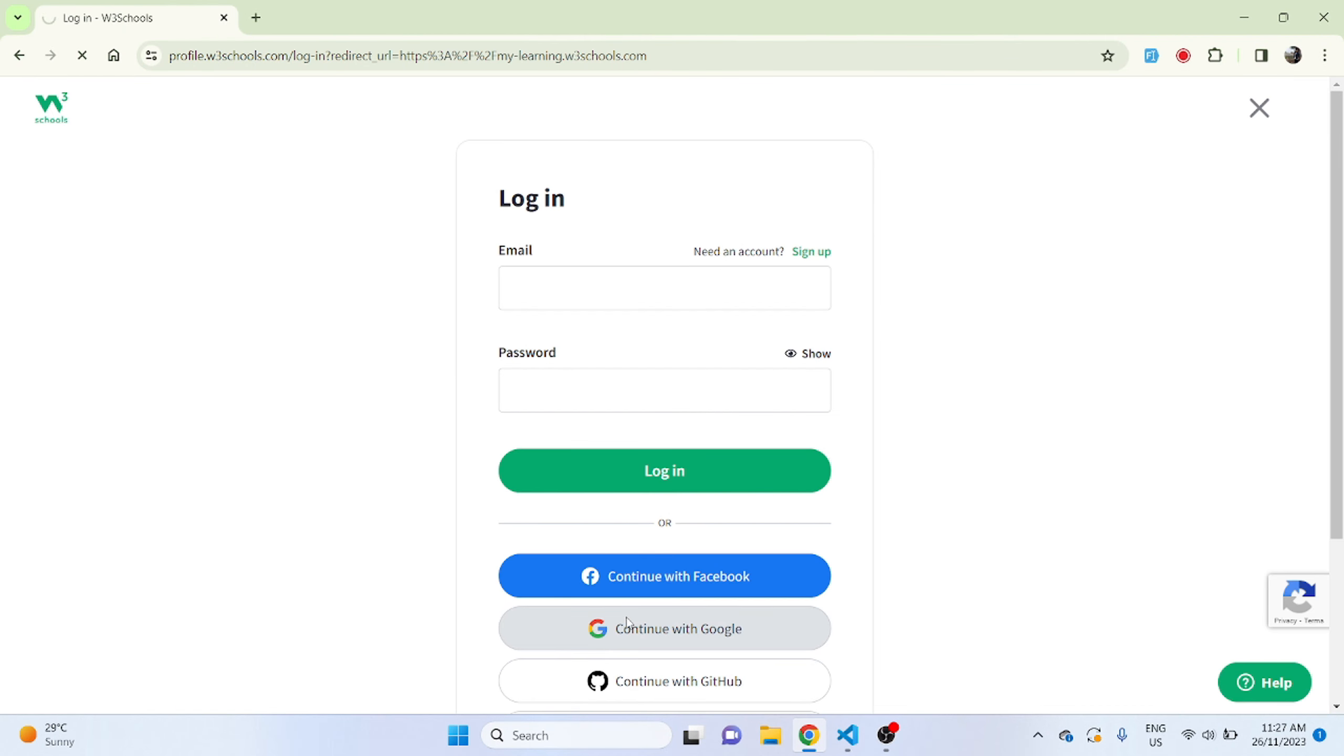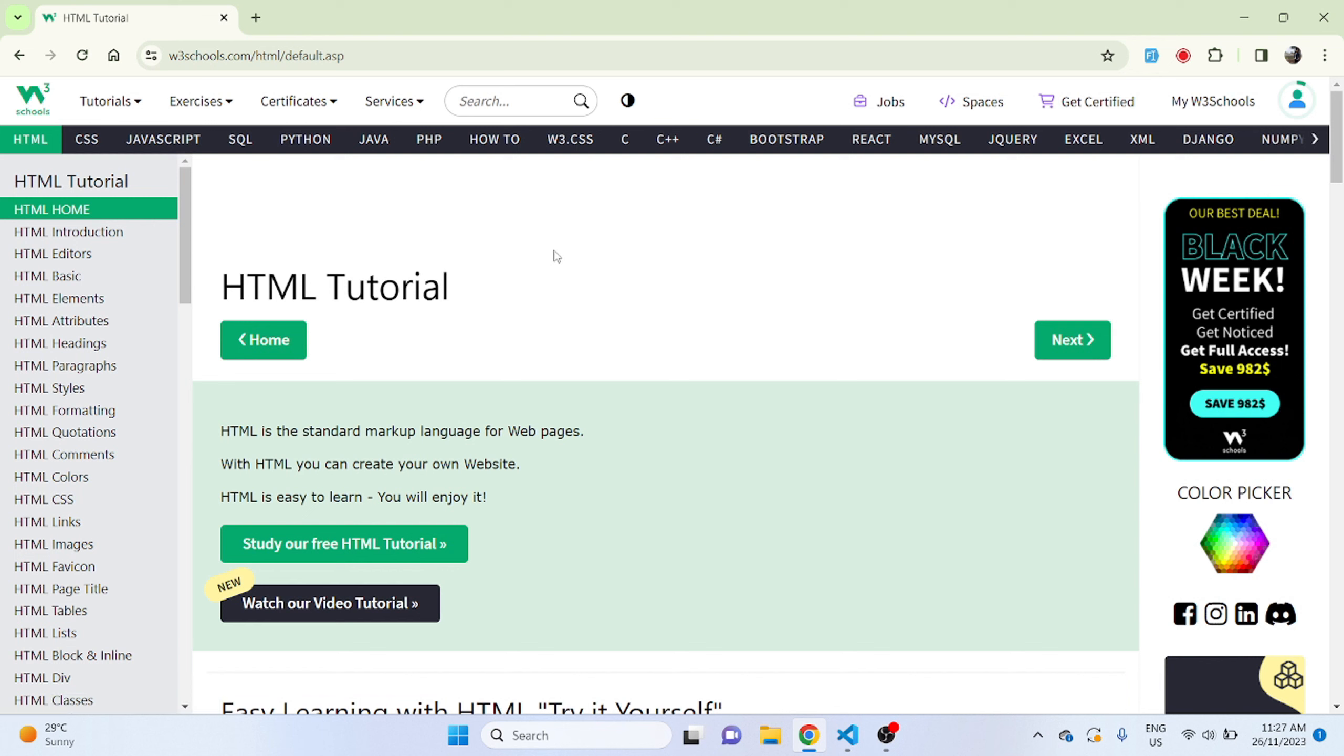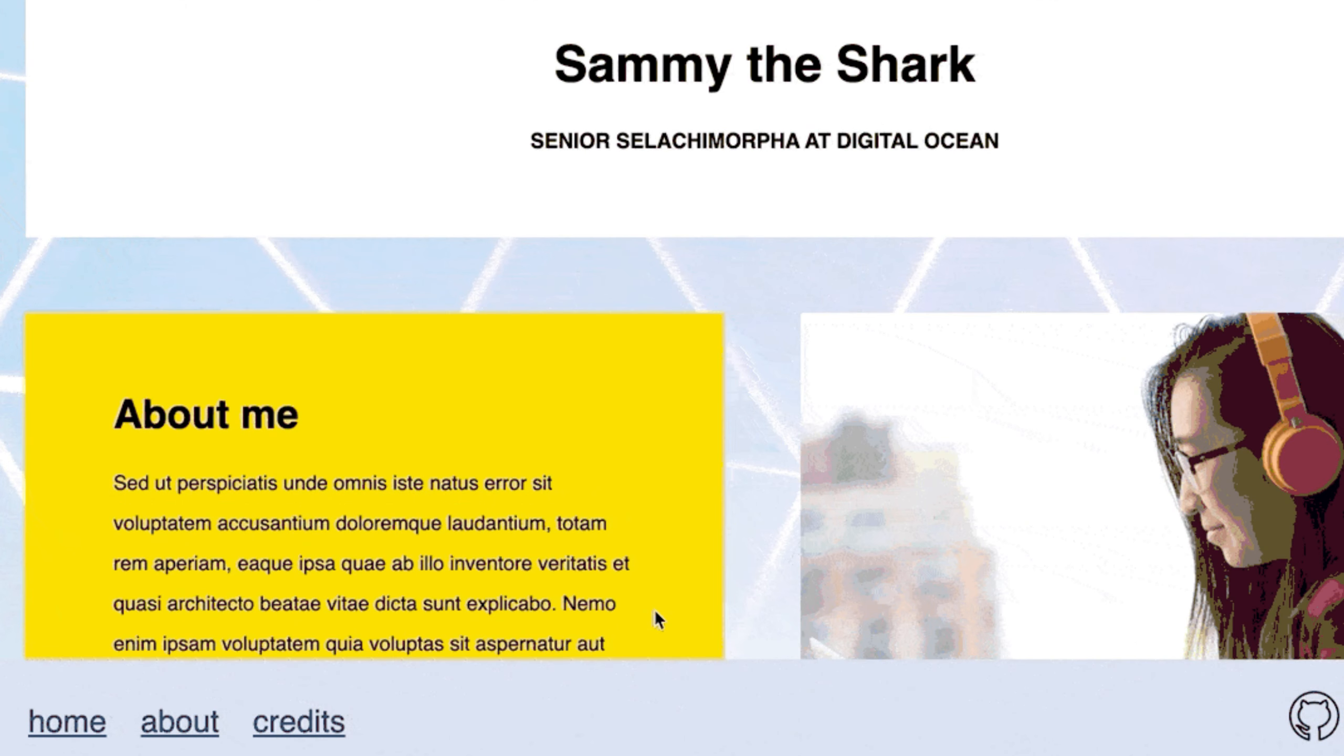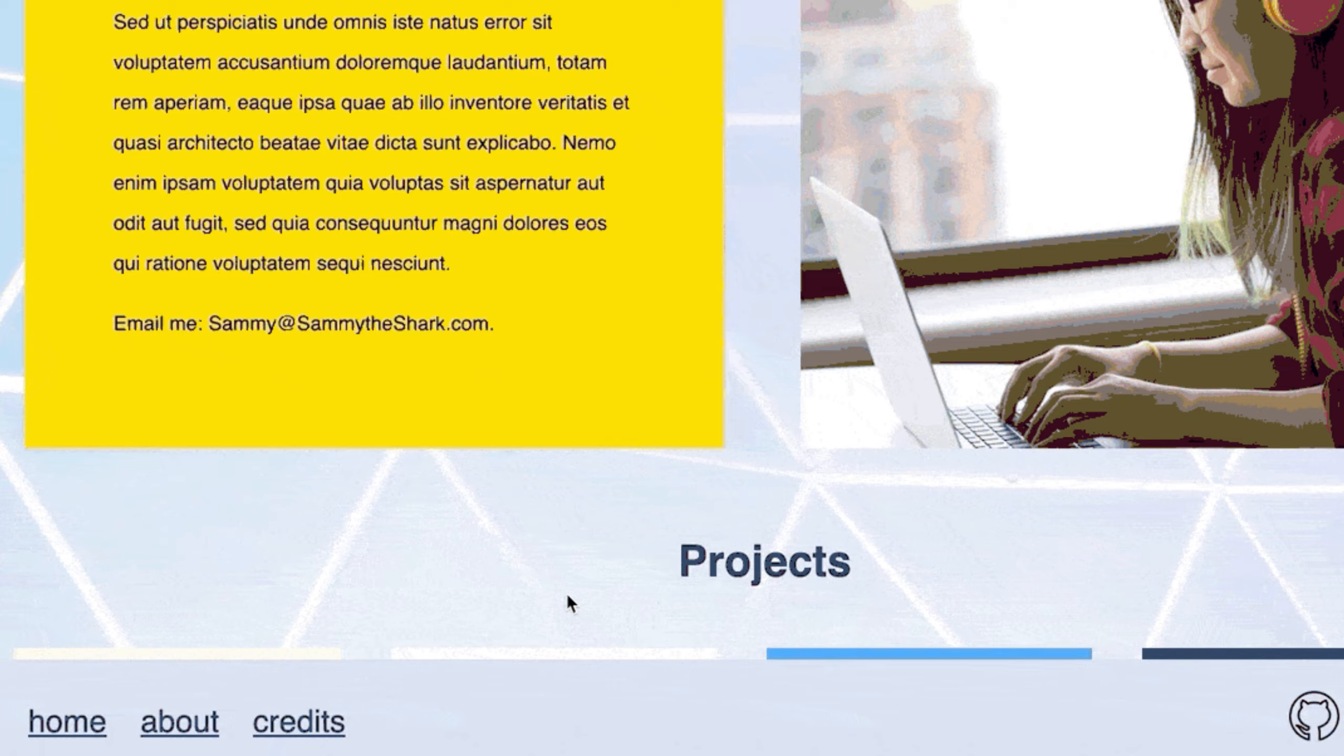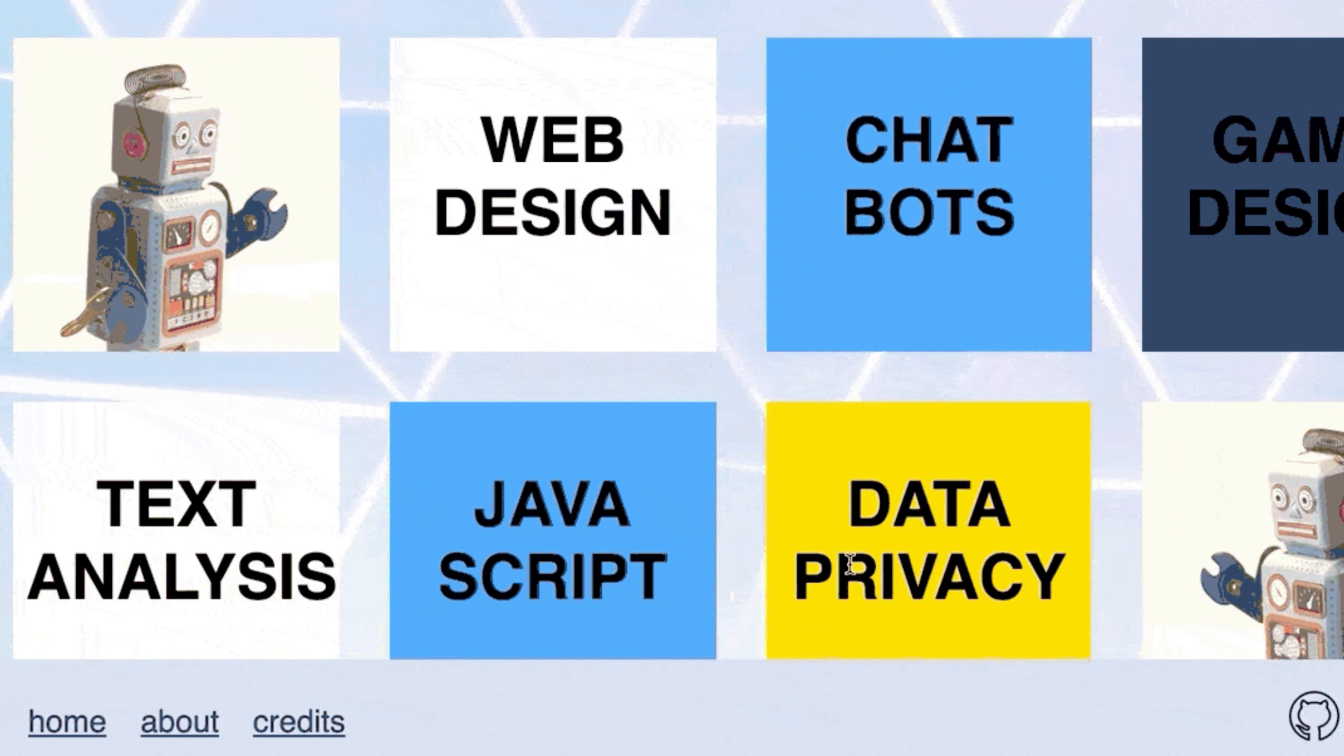So this is just the basic introduction to HTML. It is a standard markup language for web pages. With HTML you can create your own websites. So everything that you see on the internet these days is basically using HTML, and HTML is easy to learn and you'll enjoy it.